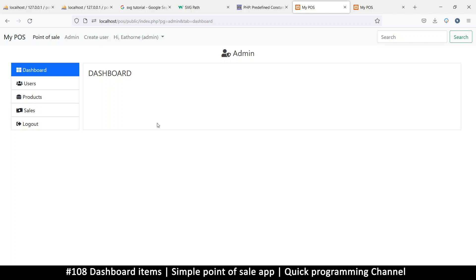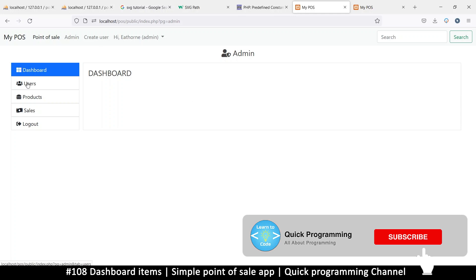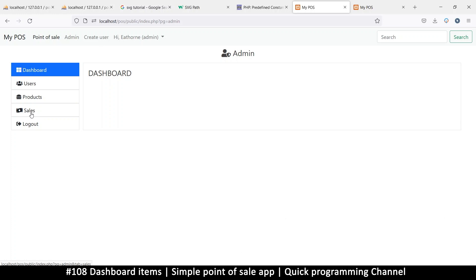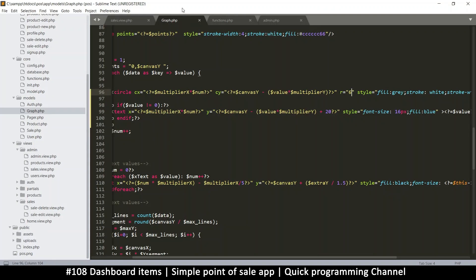Welcome back. Before we go into putting this inside a container using PHP Desktop so that it runs like an application, I want to add something to the dashboard, because it's currently empty. The dashboard is usually for displaying information about what's going on with the website — for example, how many users, products, or sales you have. You can really put whatever you want here, so I'm just going to put a few boards.